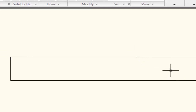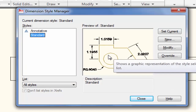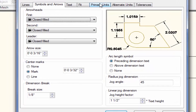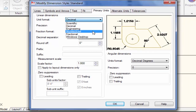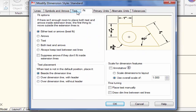I want to change the dimension style — I will type D and hit Enter to open Dimension Style. I will click on Modify, then go to Primary Units and select Architectural. I will select 1 over 8 inches. I also want to fit arrows, so I click on Arrows.